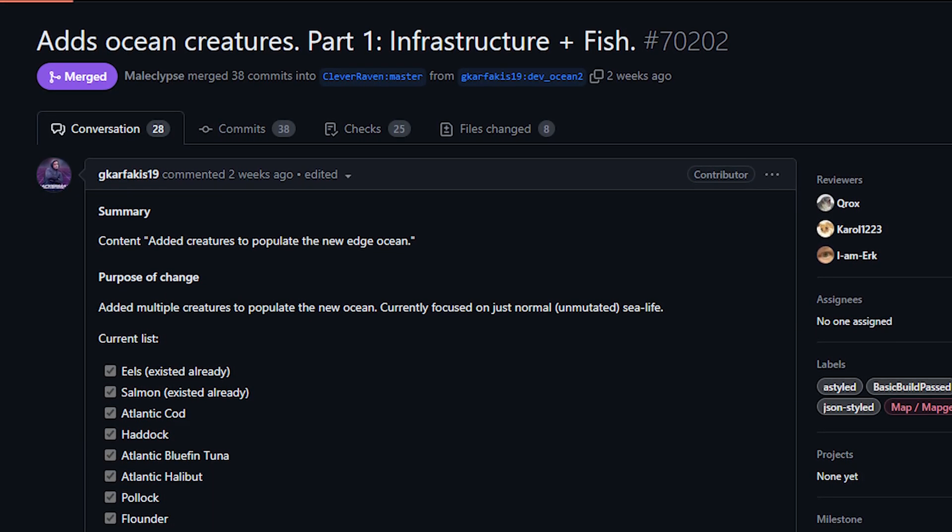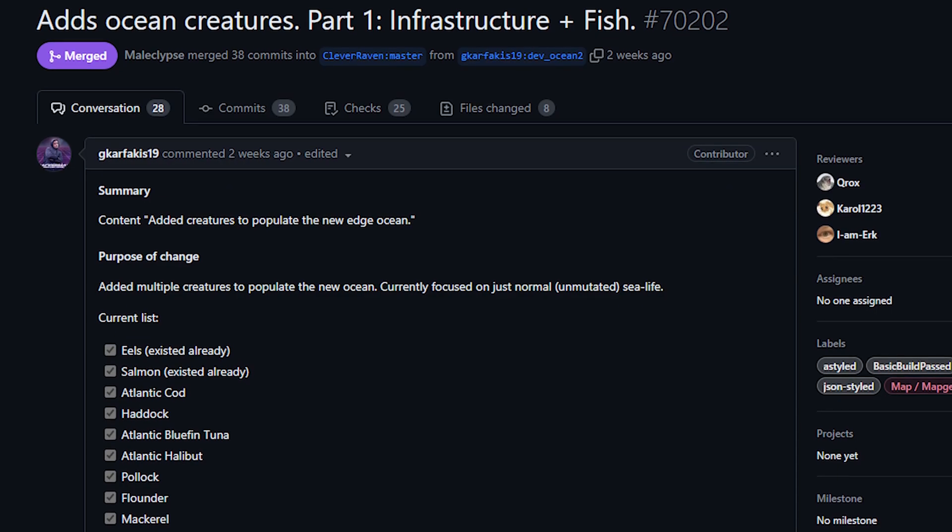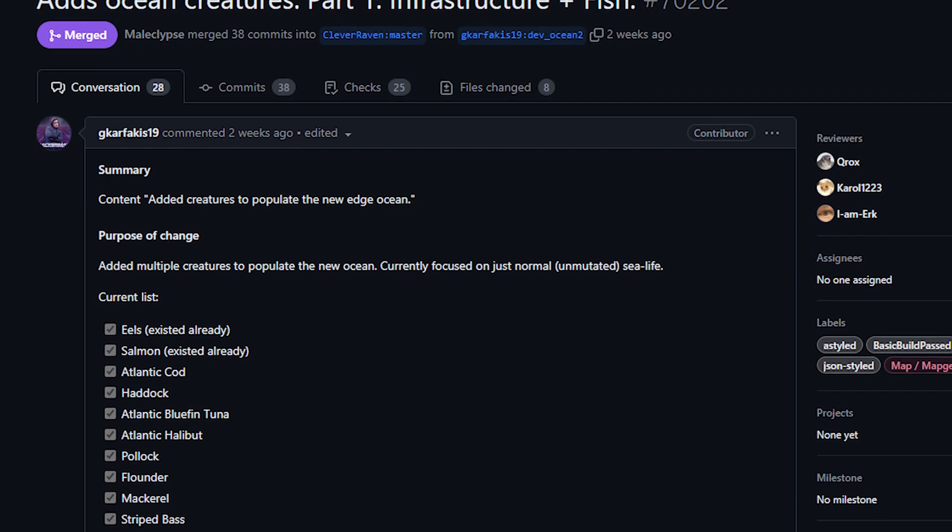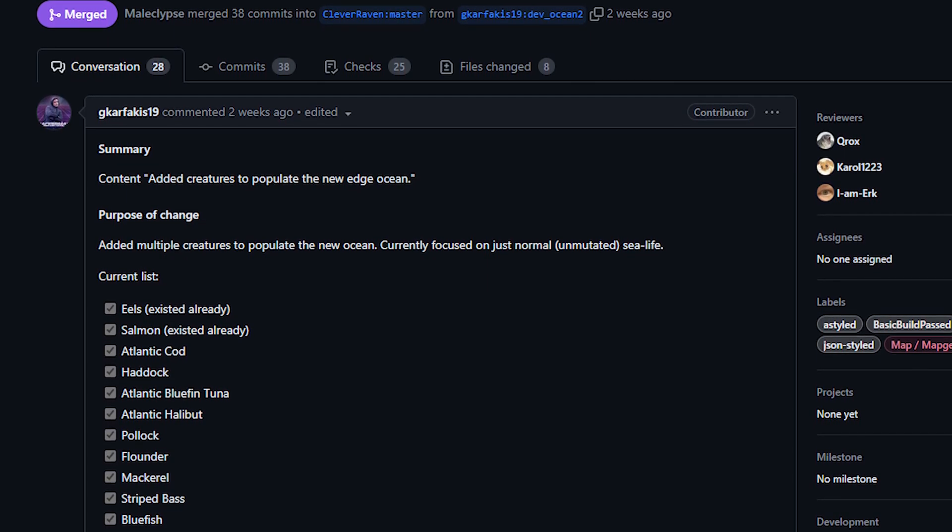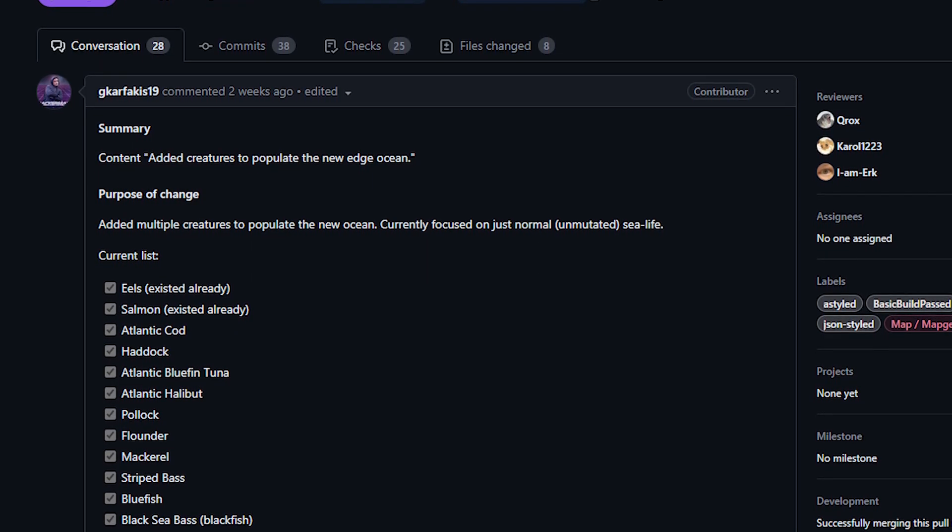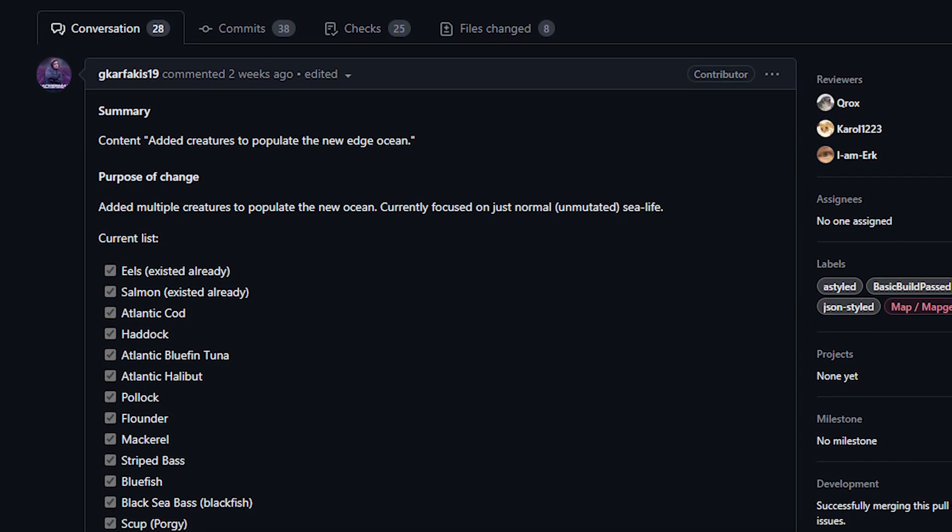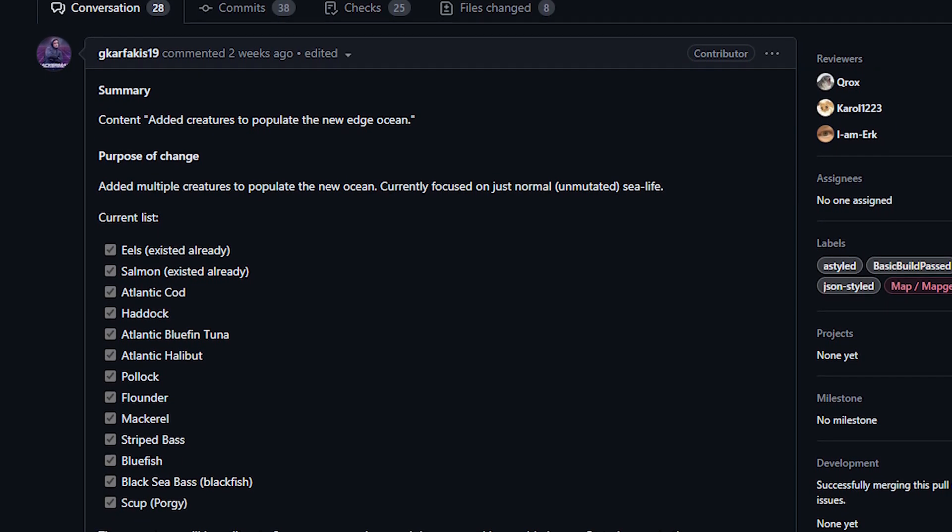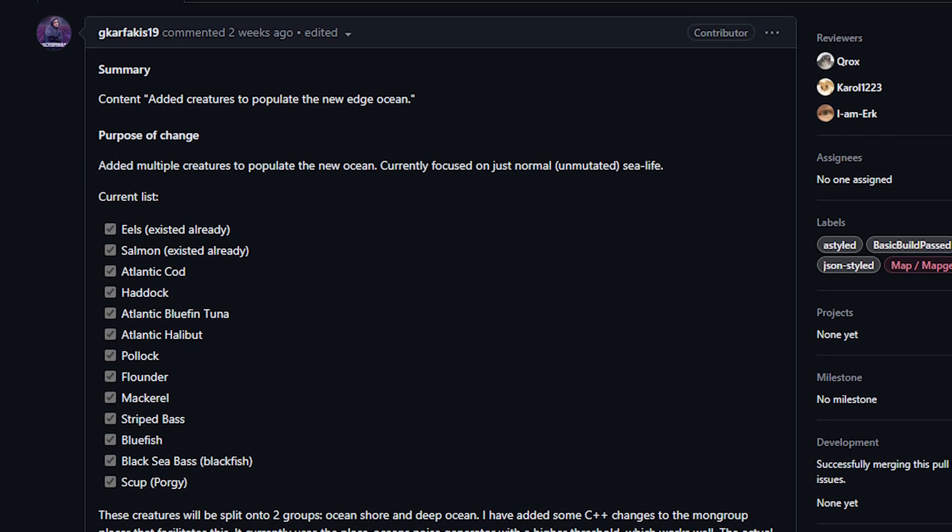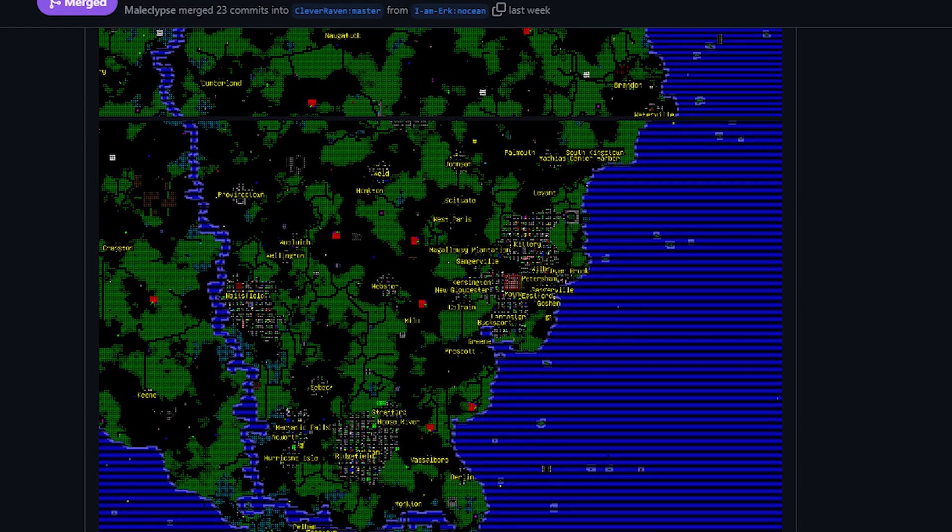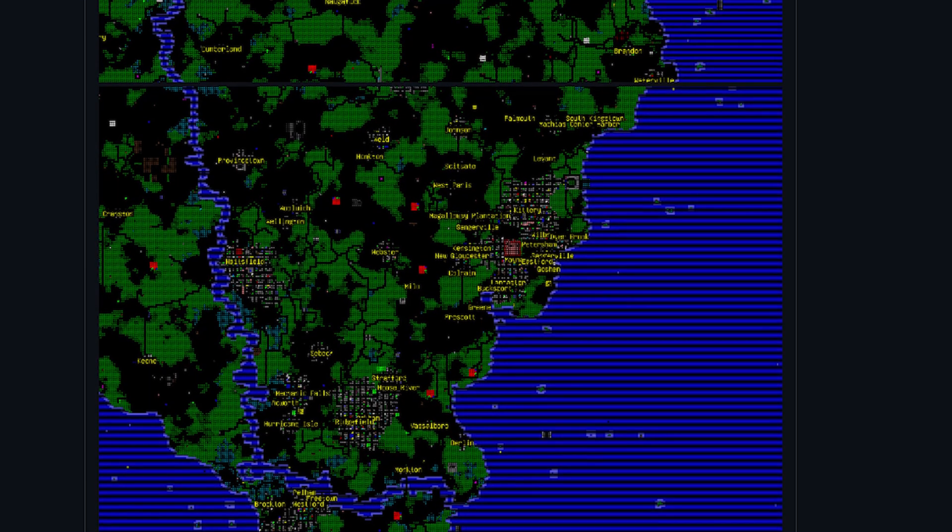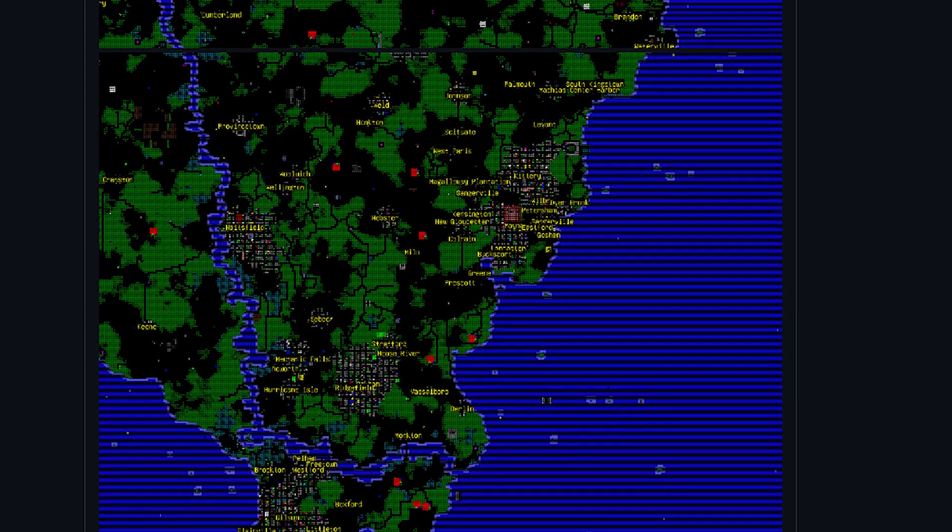And then finally from G Carf, I have no idea how to say your name, Carficus, that sounds incorrect so apologies for that. But we have a lot of ocean creatures, basically adding some infrastructure so that we could spawn things specifically in oceans, and then they added a bunch of fish. We can see in the list here it looks like we have eels which existed previously, salmon as well, and Atlantic cod, haddock, Atlantic bluefin tuna, Atlantic halibut, pollock, flounder, mackerel, striped bass, bluefish, black sea bass also known as blackfish, and scup. Is scup a fish? That is an unfortunately named fish. It's also known as a porgy. Classic sea life being weird, or actually odds are that's a foreign language name for a fish and I'm just being insensitive, who knows.